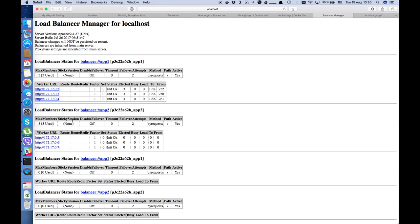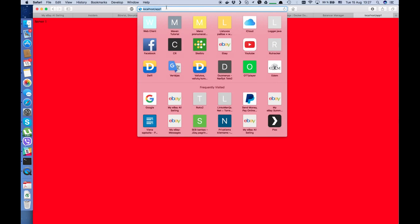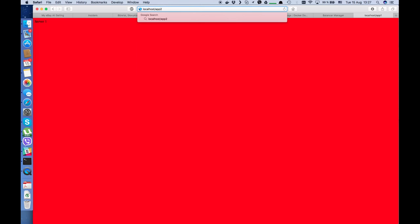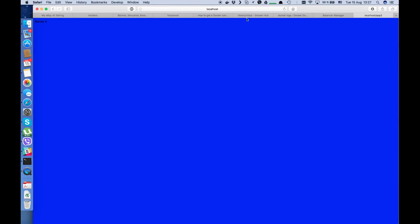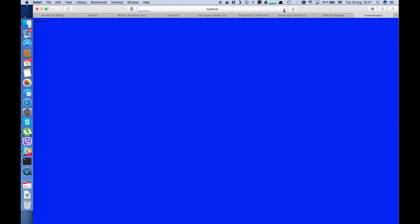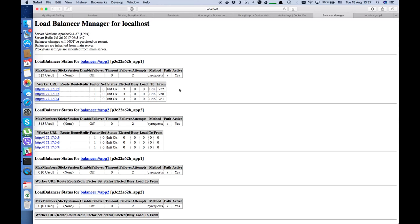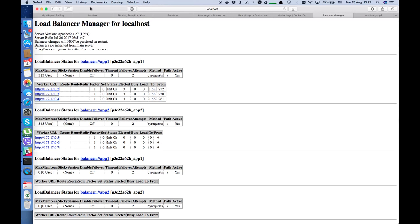If we check our balancer manager, we have some statistics. Our app1 balancer contains 3 IP addresses and it loads traffic between those three servers — elected 3 times, 3 times, 3 times. Each time you go to app1, it balances the traffic. We can also check app2 — it must work the same way but with different servers: server 4, server 5, server 6, cycling 4, 5, 6. We have working load balancing and we can have as many apps as we want.